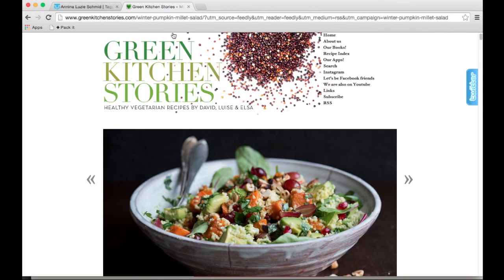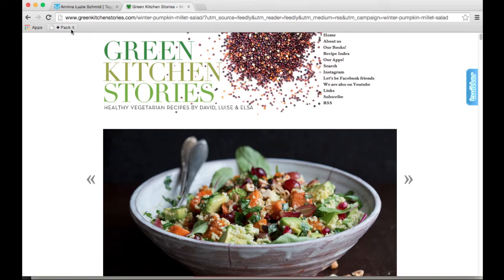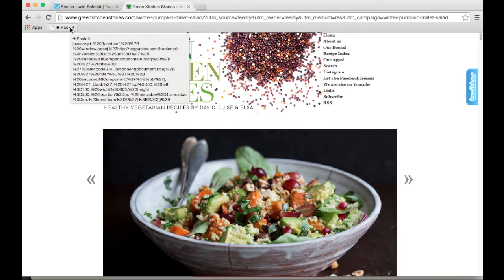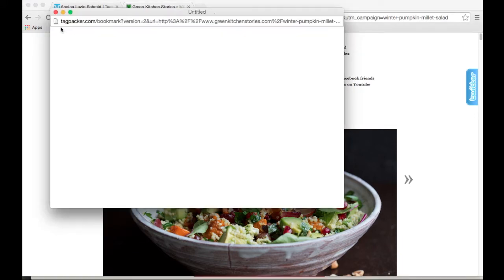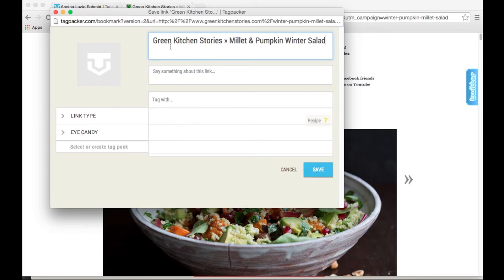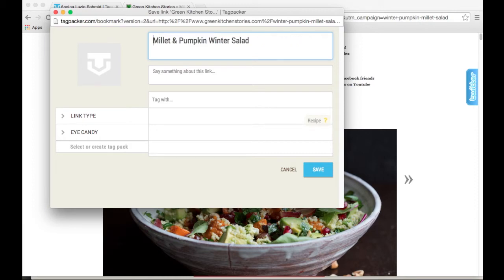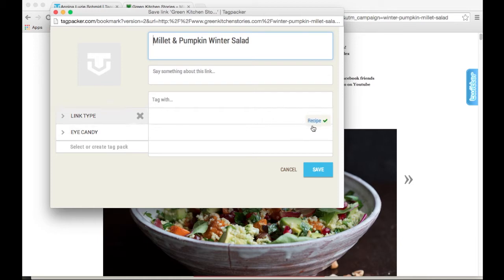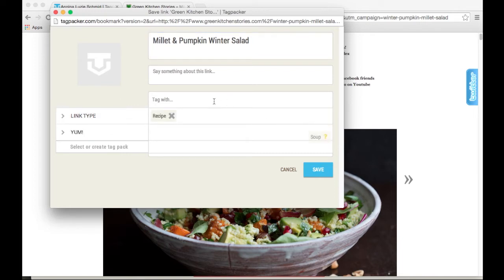I've picked this particular recipe here to pack. As I have the packet button in my toolbar already, really all I have to do is click it, and then this little dialog window will come up, and I can adjust the title as I please. So for me I just want to know what the title is exactly, I don't need the medium that it came from. If you've already set up a bunch of tags, Tagpacker will be smart enough to suggest the ones that we think might apply to this particular link. So in this case indeed it is a recipe.